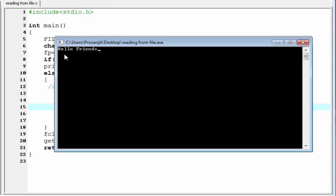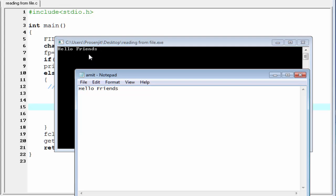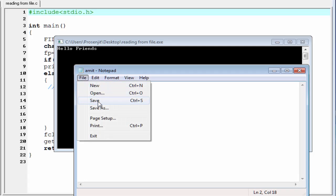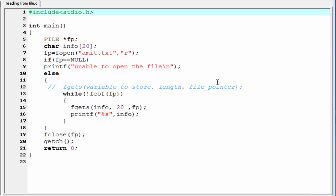Now, you can see here it prints the whole string hello friends. This is similar to the string that we have written in the file. Now, in the file, I am going to write this is slide hunt. Save it. Let's run the program again.